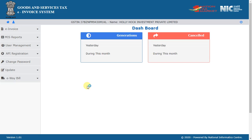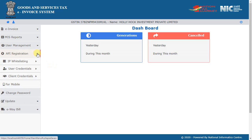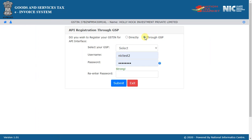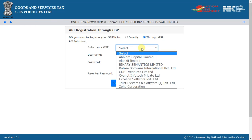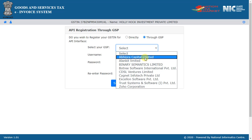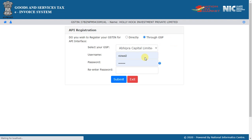In case you have not registered with any GSP earlier, then select create API user. Now select the option through GSP. A list of all GSPs is displayed. Select the GSP being used for generation of IRN and e-Waybill. Then create an API user by entering a username and password and preserve them with you.